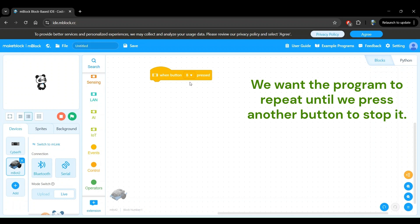Once button B is pressed, we want the program to repeat until we do something. In this case, press another button.